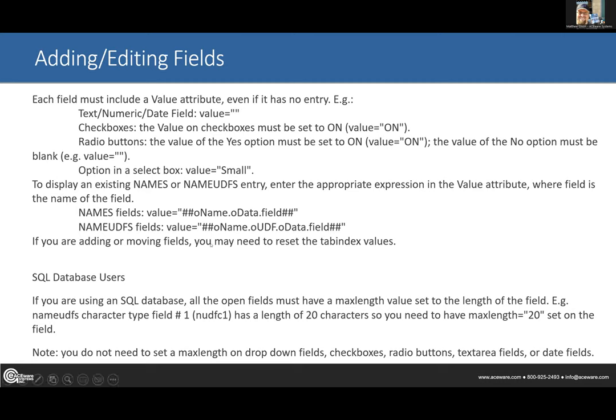One other thing to think about is the tab index on the fields. If you are moving things around, make sure you change the tab index. Tab index is like when you're in Student Manager on the name record — you tab from first name to middle initial to last name. There's a specific tab order; same thing on a web page. Your tab order should flow down the page logically, so reset your tab index values if you rearrange fields.